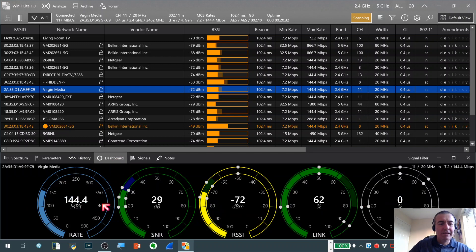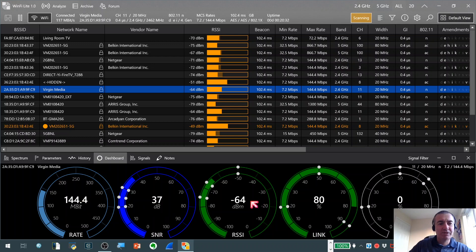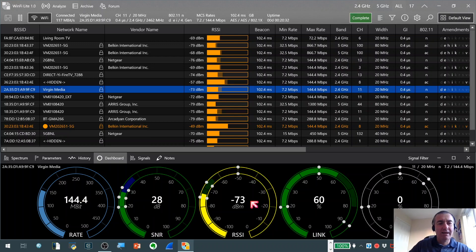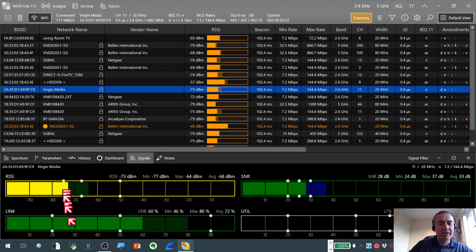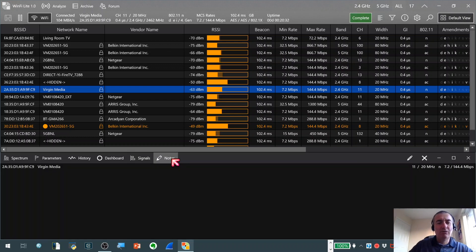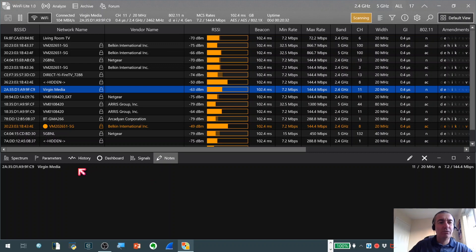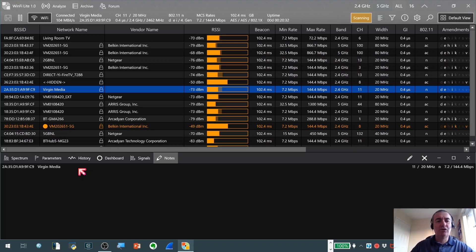We've got a dashboard view here where we can look at the rate, SNR, RSSI of the particular network we've got selected. We've got signals here so we can see on bar graphs some of the signal characteristics of the network again. And also we've got a notes section where we can actually add some notes against this particular BSSID. And if you save those off as part of a session file they'll be saved for future reference which can be quite nice as well.